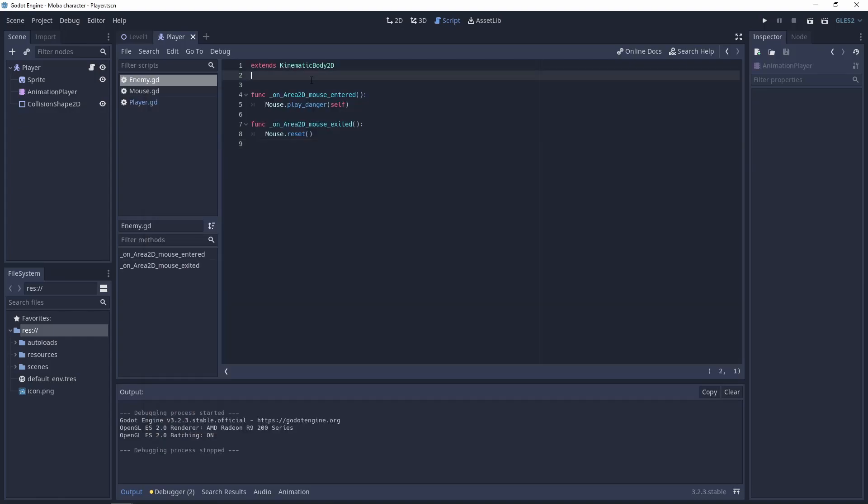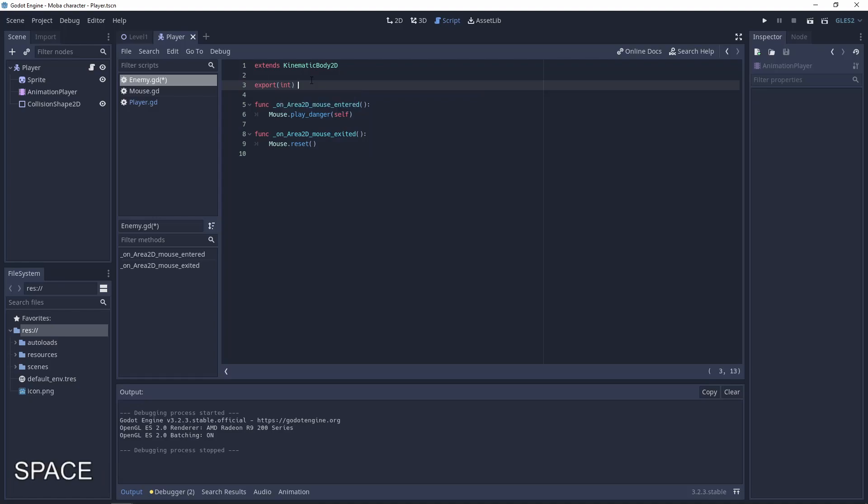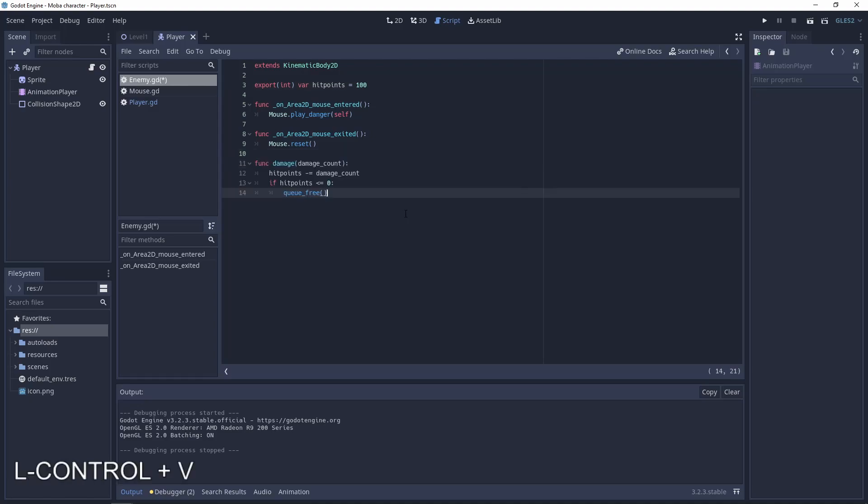To do this let's go to the enemy script add a new variable. It will be exported integer hit points equal 100. And also make the function damage.